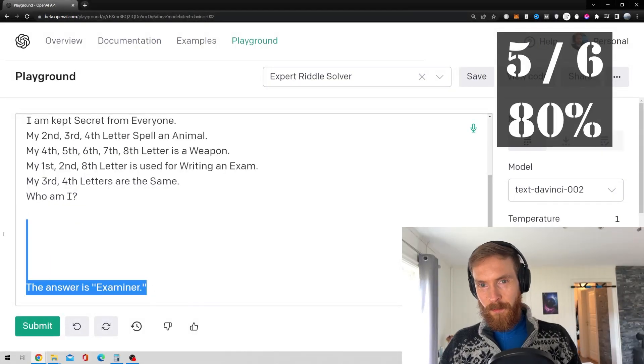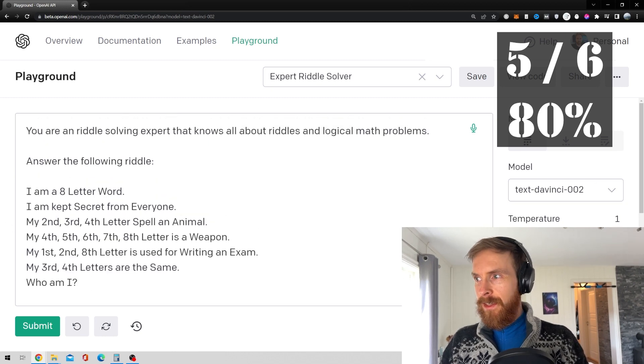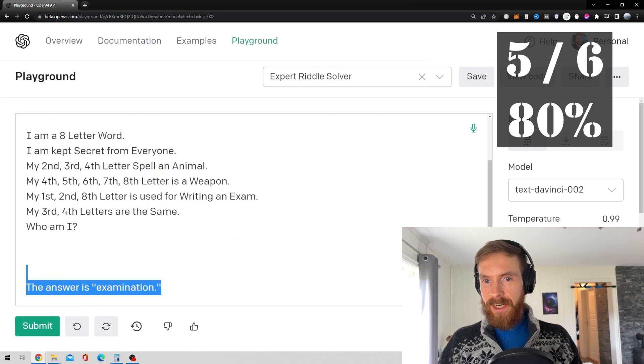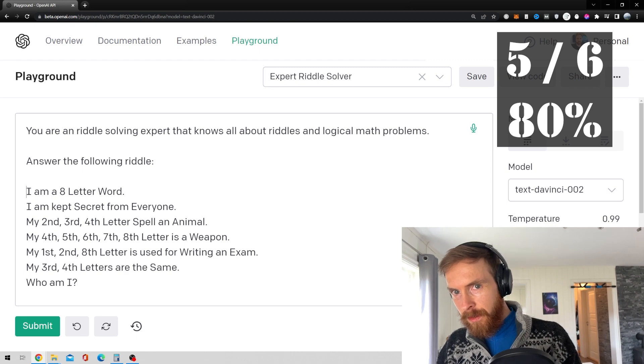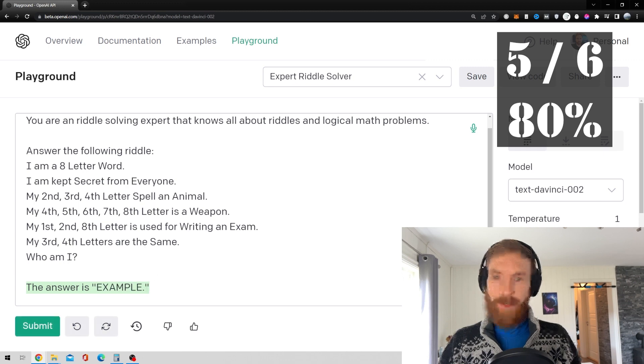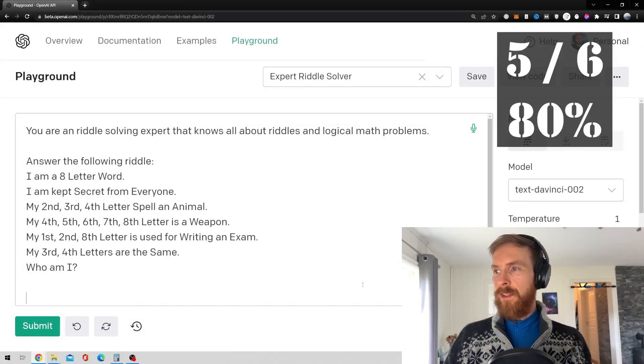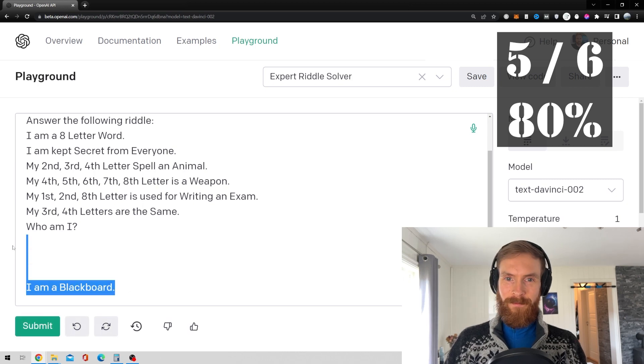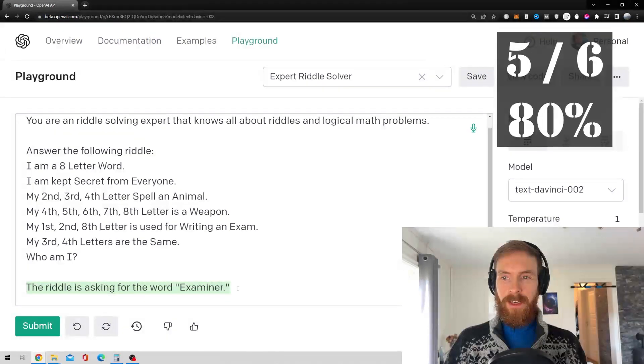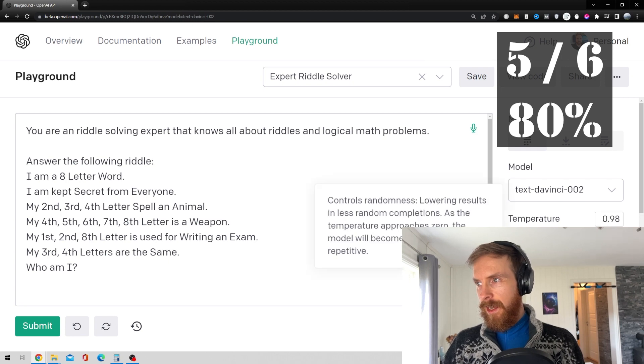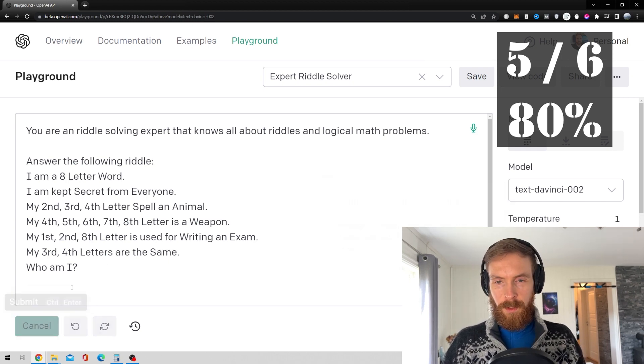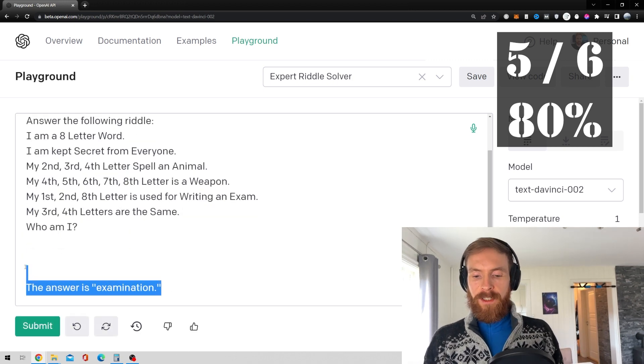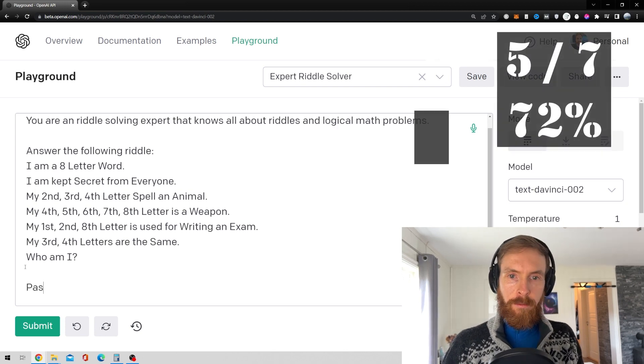Examiner. Nope, that's wrong. Reroll, number 2. Examination. Nope. Okay, so we got 2 more attempts. I'm a blackboard. Nope. Examiner. Okay, so this is the last attempt. I kind of thought they would get this, but maybe it's 2. Examination. Nope. That was a fail.